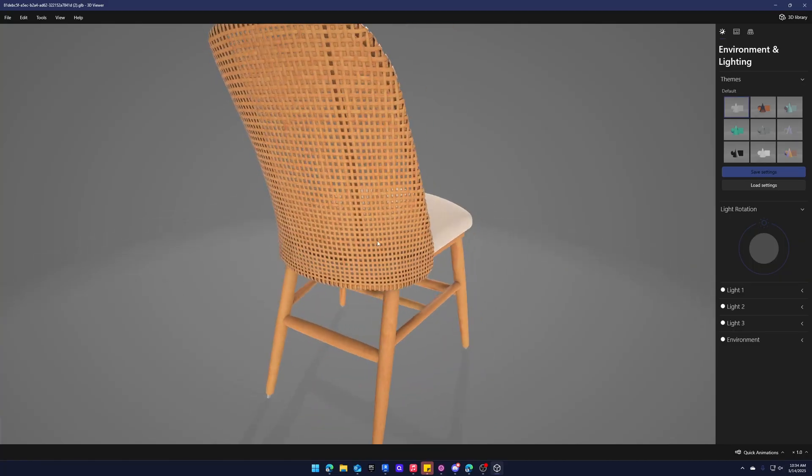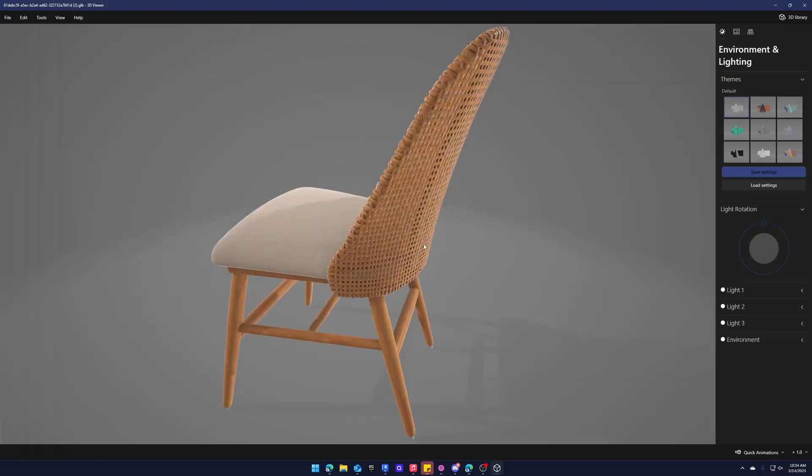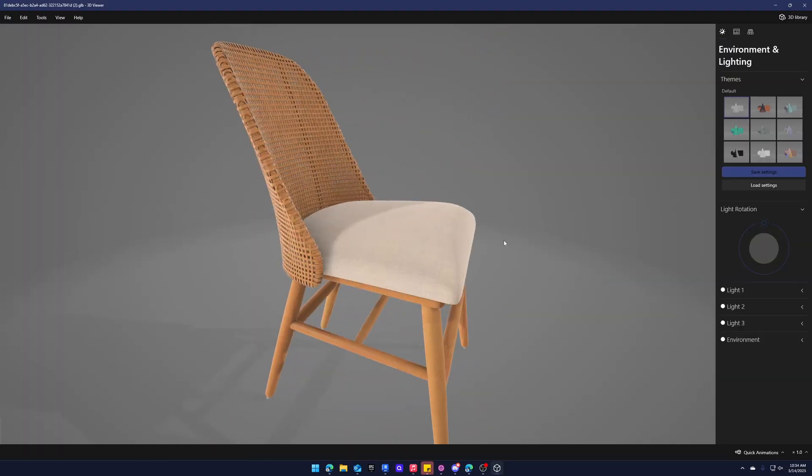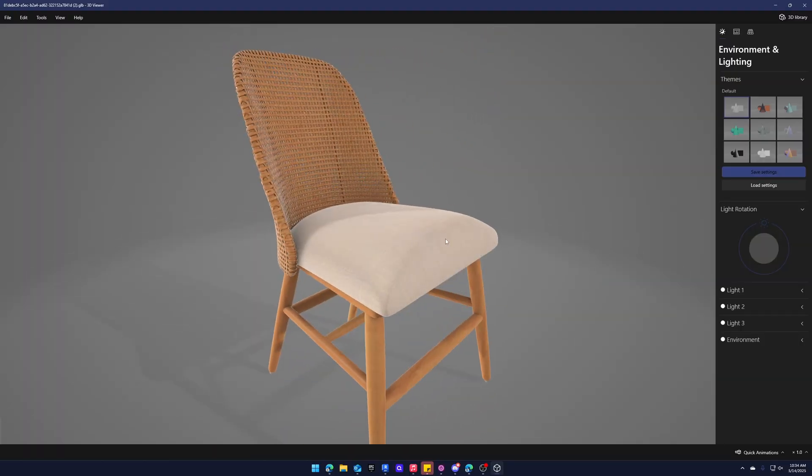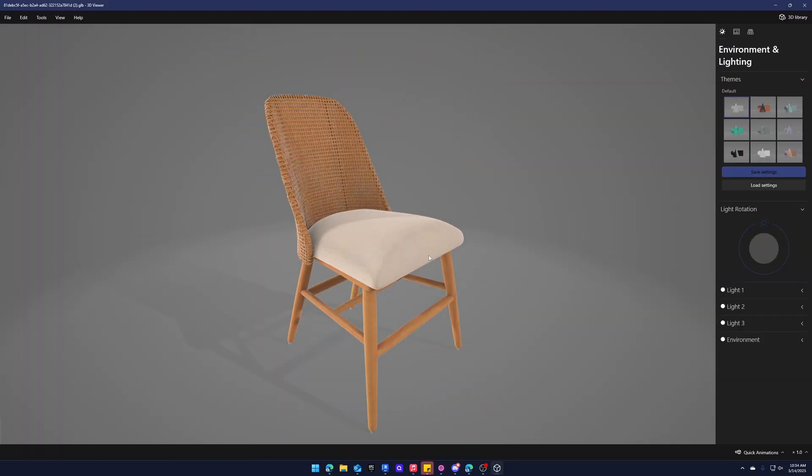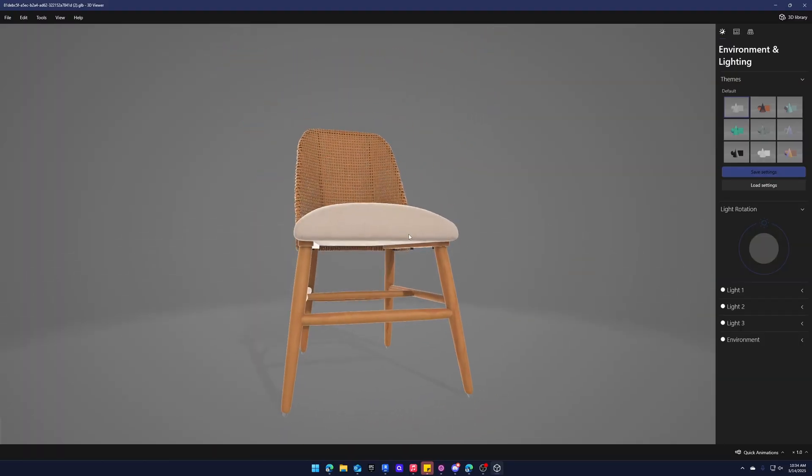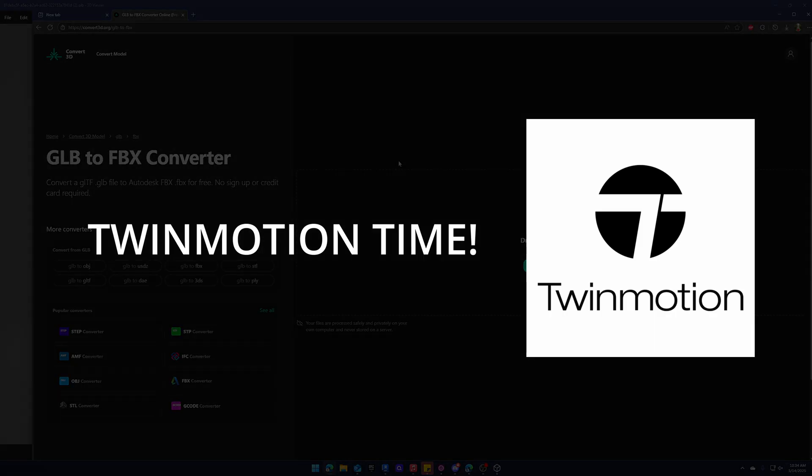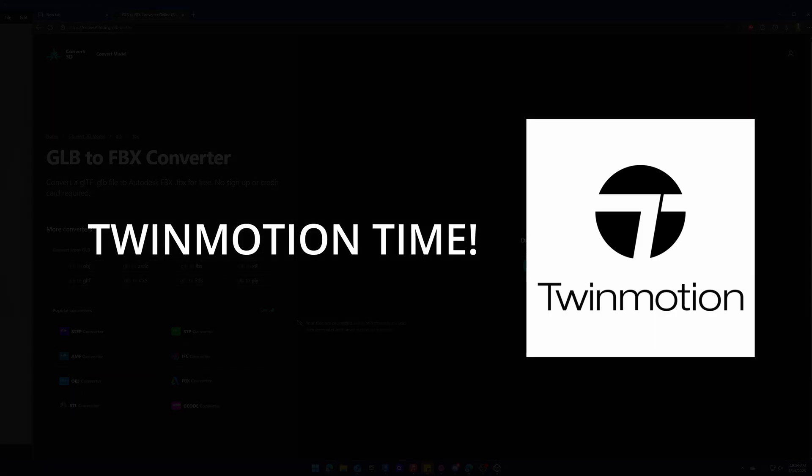And this is so much better from what we had just seen. And this is the raw file that Crate and Barrel had in their folder. Head over to Twinmotion and see how it looks.